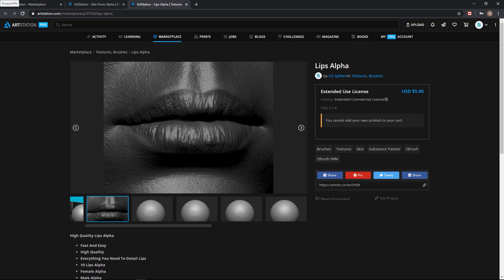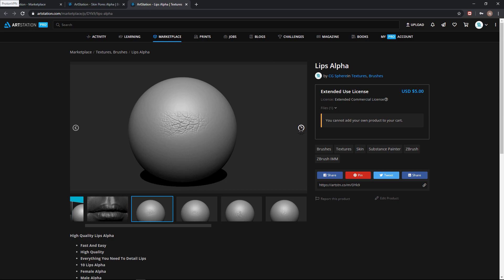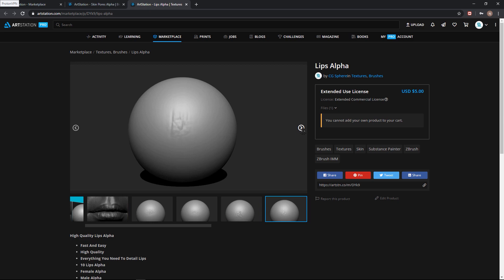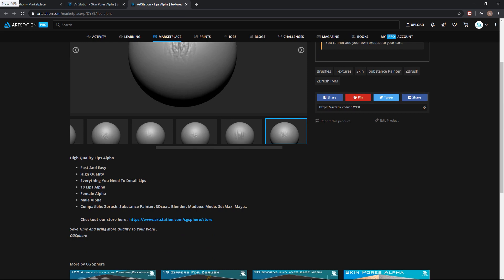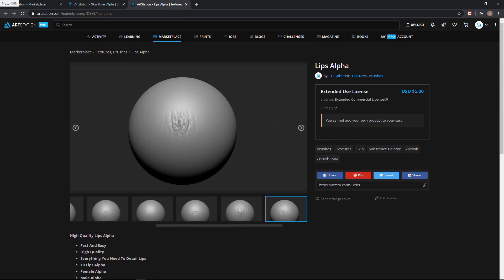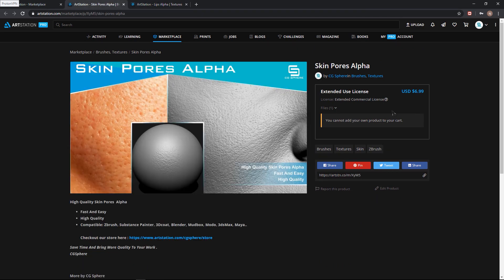I'll also show you our lips alpha. We made this lips alpha — it's very high quality and you can use it in Blender. You will have 10 lips alphas including female and male alphas. You can see the details here.